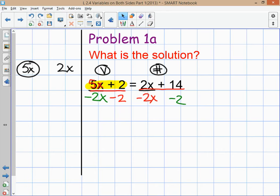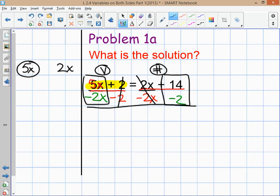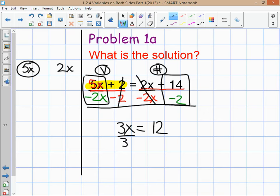In one step, gather all the variables on one side by eliminating the numbers. The plus 2 and minus 2 cancel, and on the other side the 2x terms cancel. On the left you have 5x minus 2x, which is 3x. On the right you have 14 minus 2, which is 12. You've simplified it to 3x equals 12. Divide both sides by 3 and x equals 4.